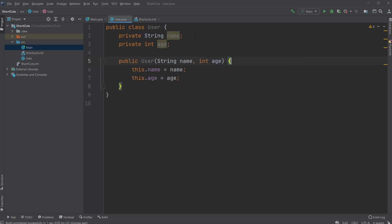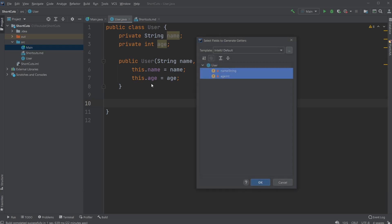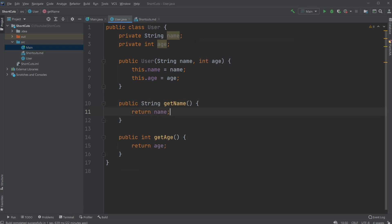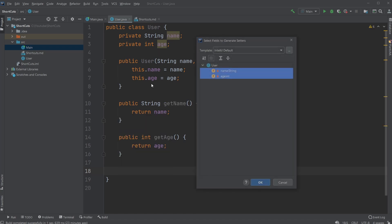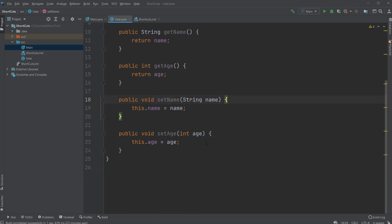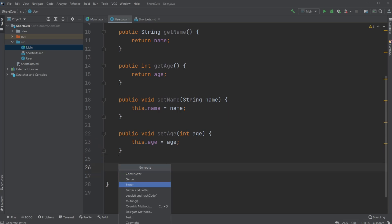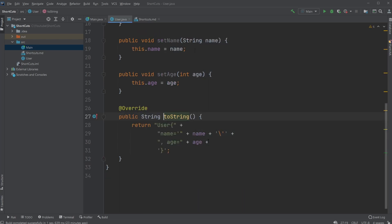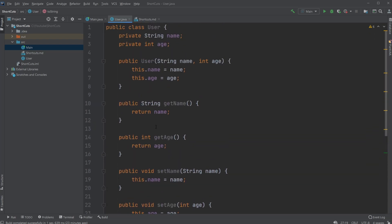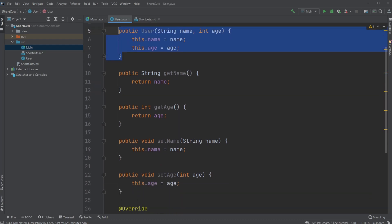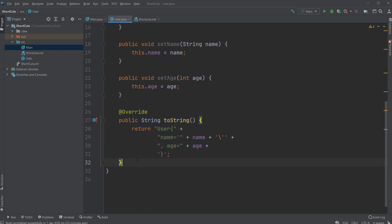And here we have a constructor using name and age, and using this dot very fast. And I can as well get getters for both of them pretty fast. And I can get setters for them pretty fast. And I can, for example, create a toString method pretty fast. So very fast, I am able to create a class containing attributes, a constructor, getters, setters, and toString methods.